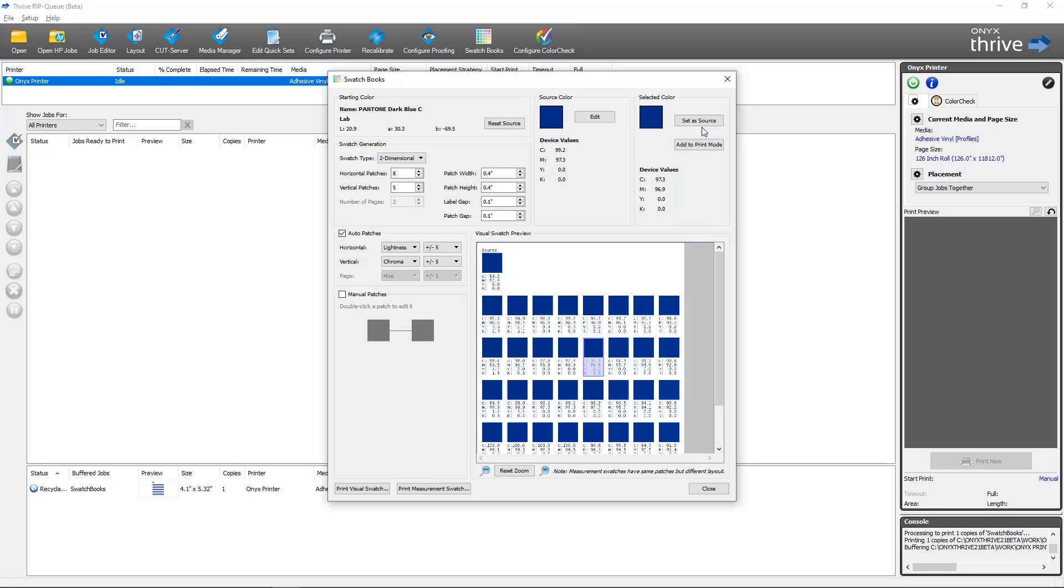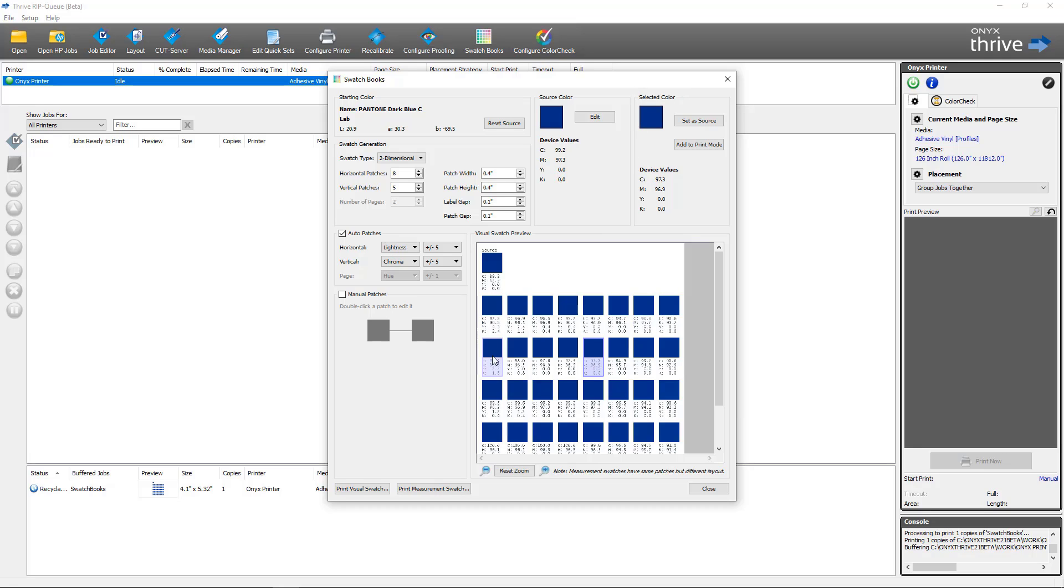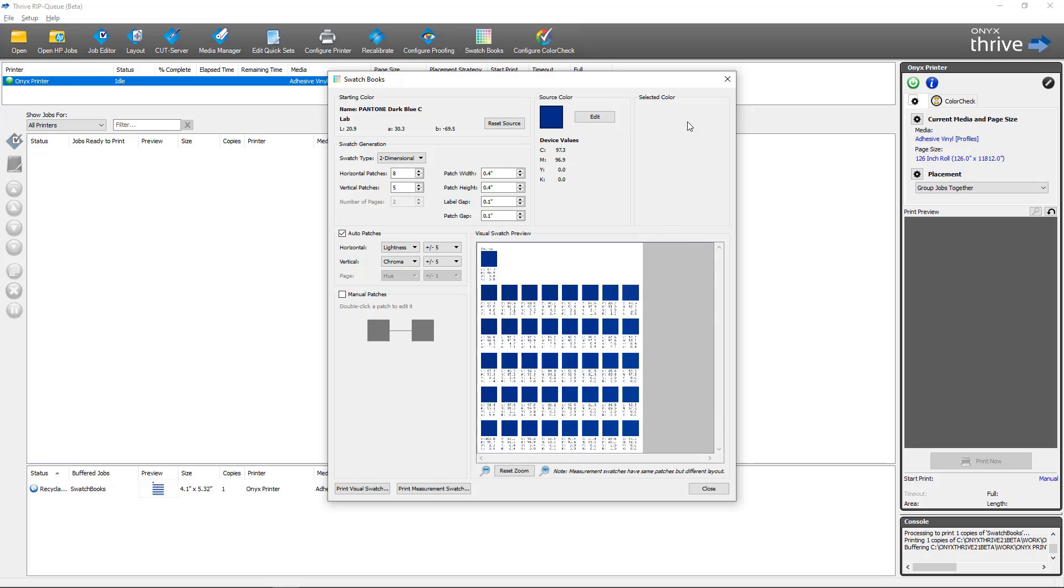I have a couple of new options that I can do with that selected color. The first one is I can set this as the source. What that will do is it will take these device values and it will place them as my new source color, and that will automatically generate a new swatch set based on my criteria over here, which allows me to print an iteration. This is the workflow you would use if the color that you selected is the closest out of these colors but it's not quite close enough. You can select that close color and you can set it as the source, which will give you the new swatch set which allows you to iterate and continue to improve how close you are to matching that actual color.